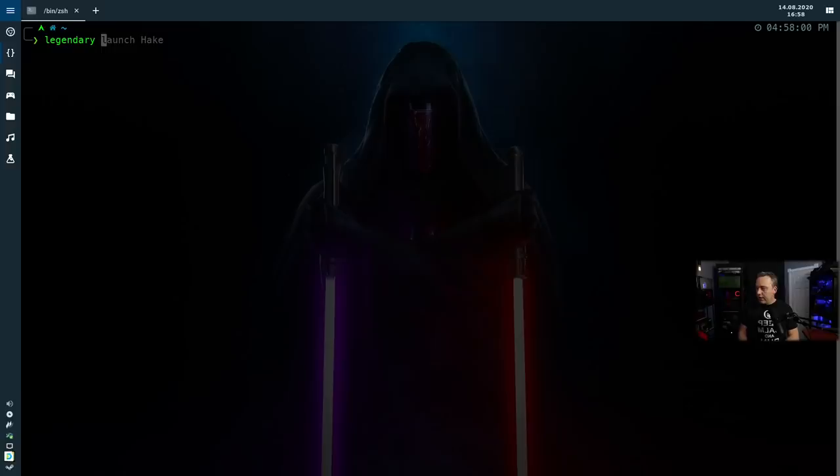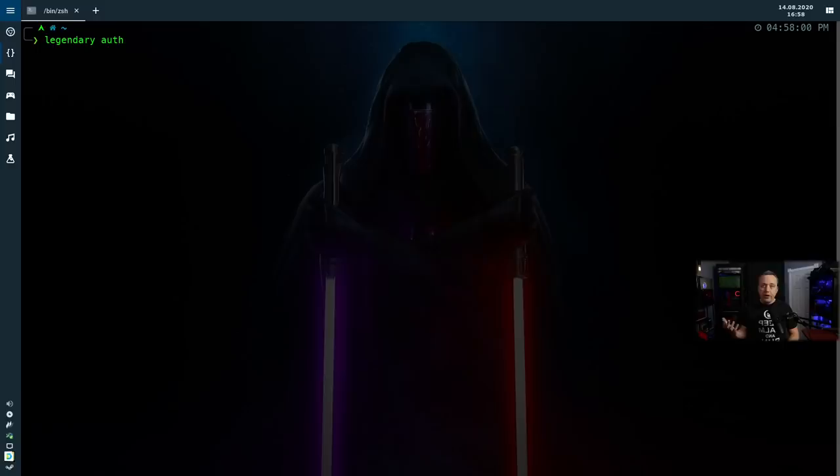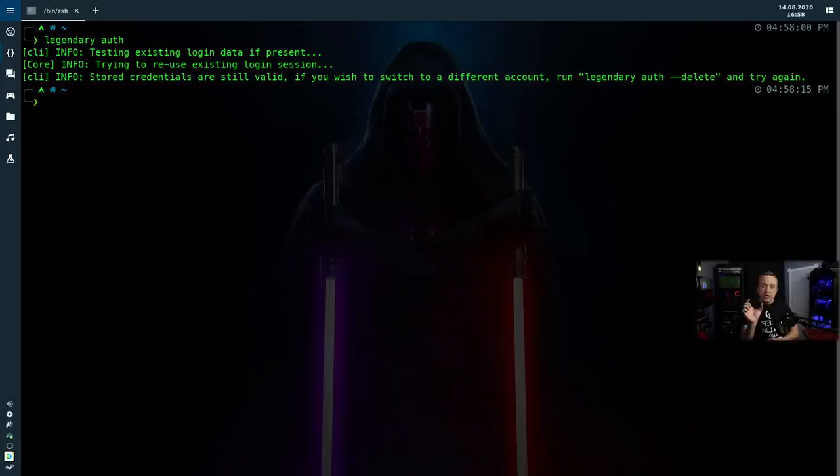So with Legendary installed, it's pretty simple. You just type legendary and then you can do list games. Or the very first thing you should do is type auth. When you do this, it'll actually go through and test to see if the stored credentials are valid. If they're not, it'll open up a browser. You log in and it'll ask for a number that's in your browser. Once you've actually logged into Epic, you just copy and paste that number directly into your terminal or command line.